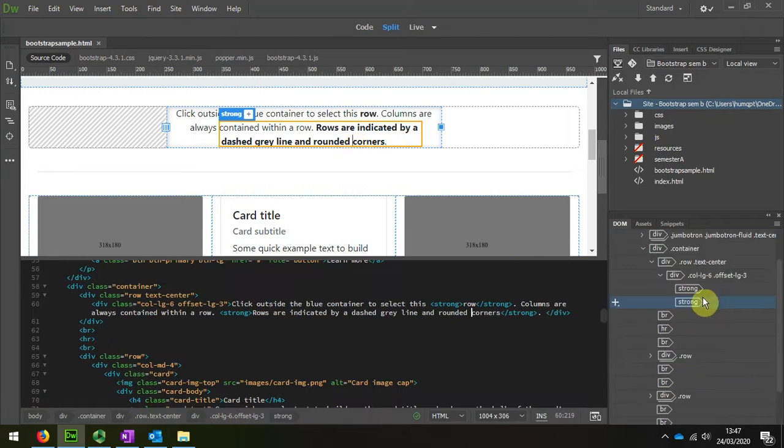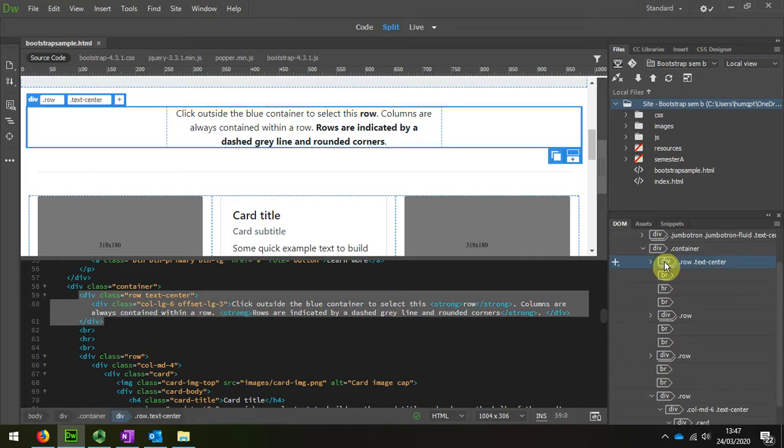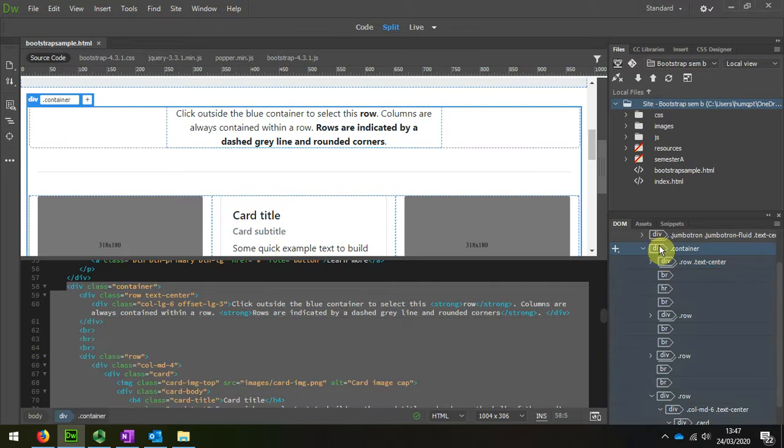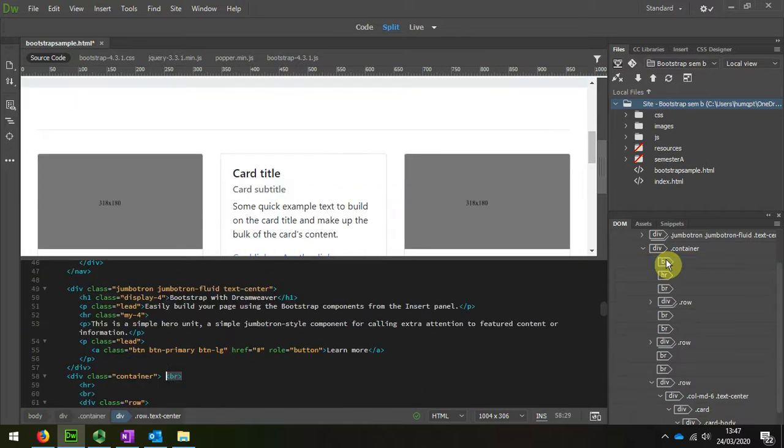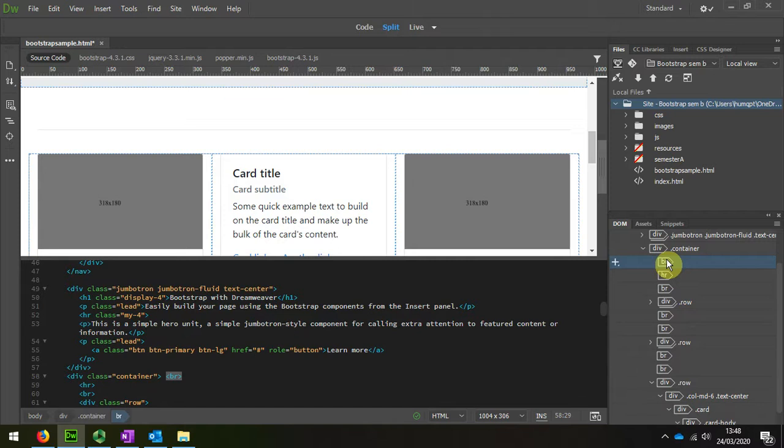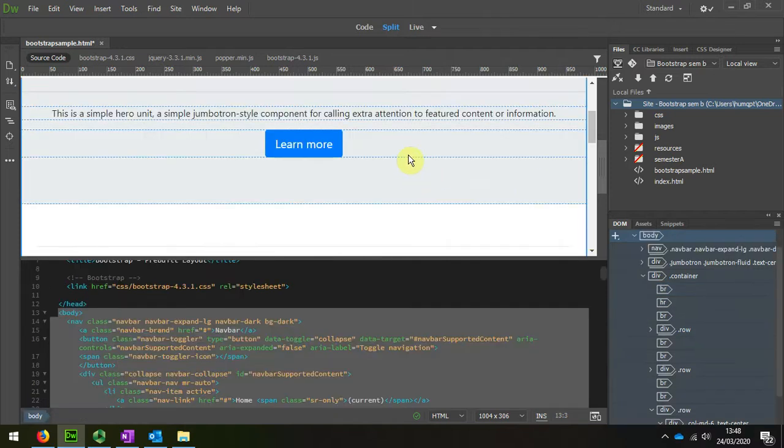When I select that, I can select the whole row. The container is above there and contains everything, but I'm just going to select that part there which has the center. I'm going to scroll up and get rid of this button I don't need.